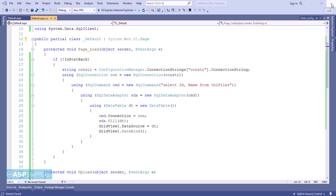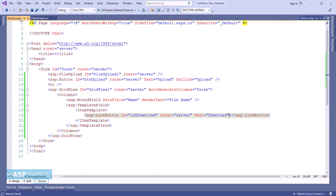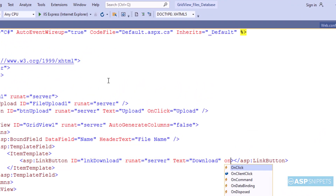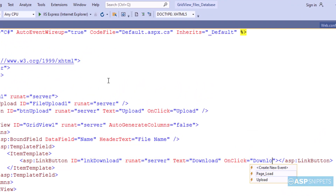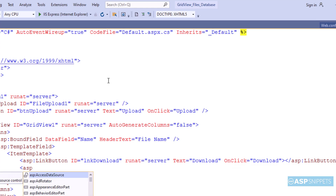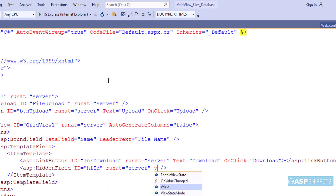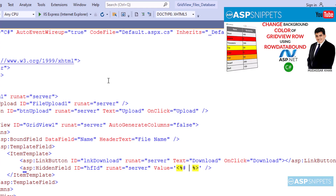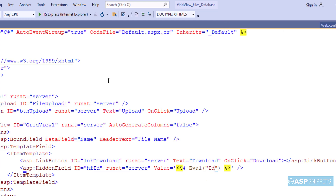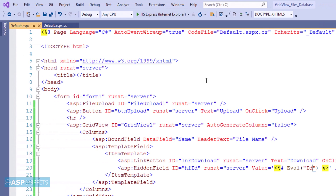Let's move back to the ASPX page. I am adding an onclick event handler to the link button. I am also adding a hidden field which will hold the ID.